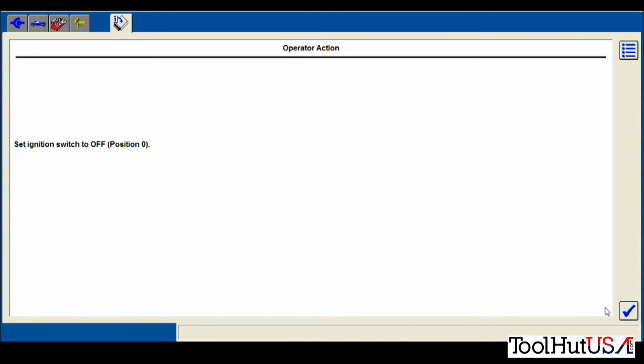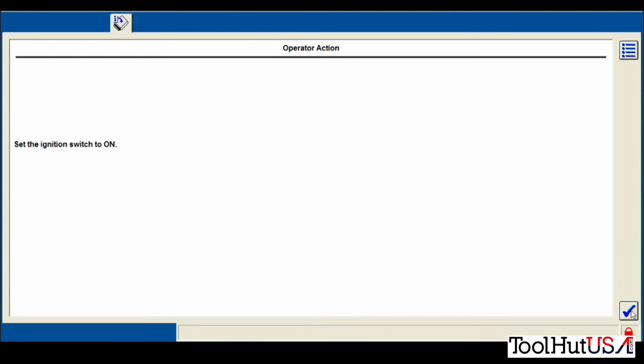It tells us to turn the key off. It does a quick program. I did not speed that process up. That's as fast as it went.